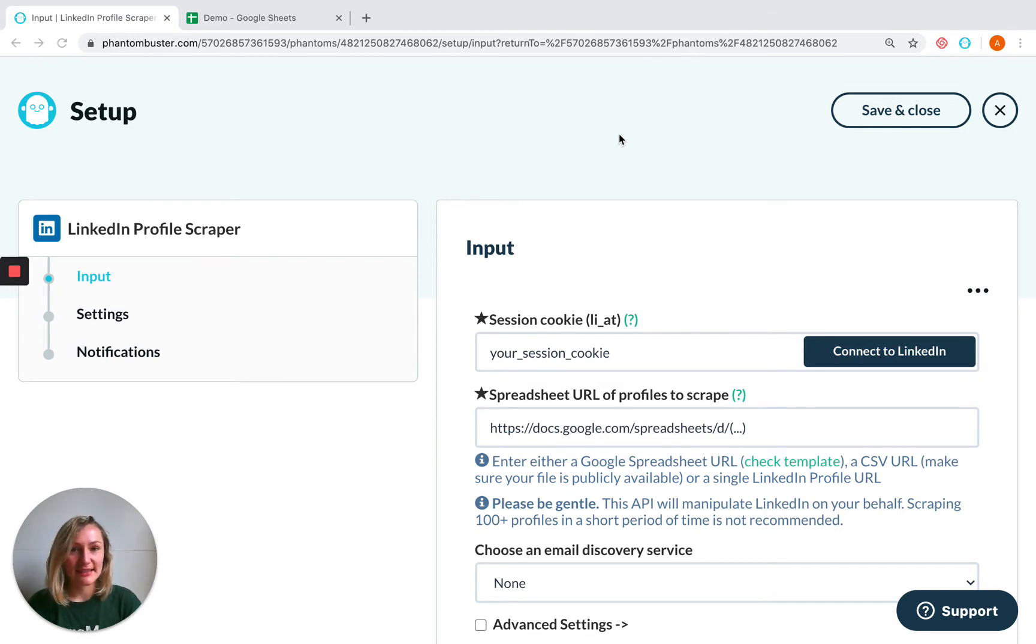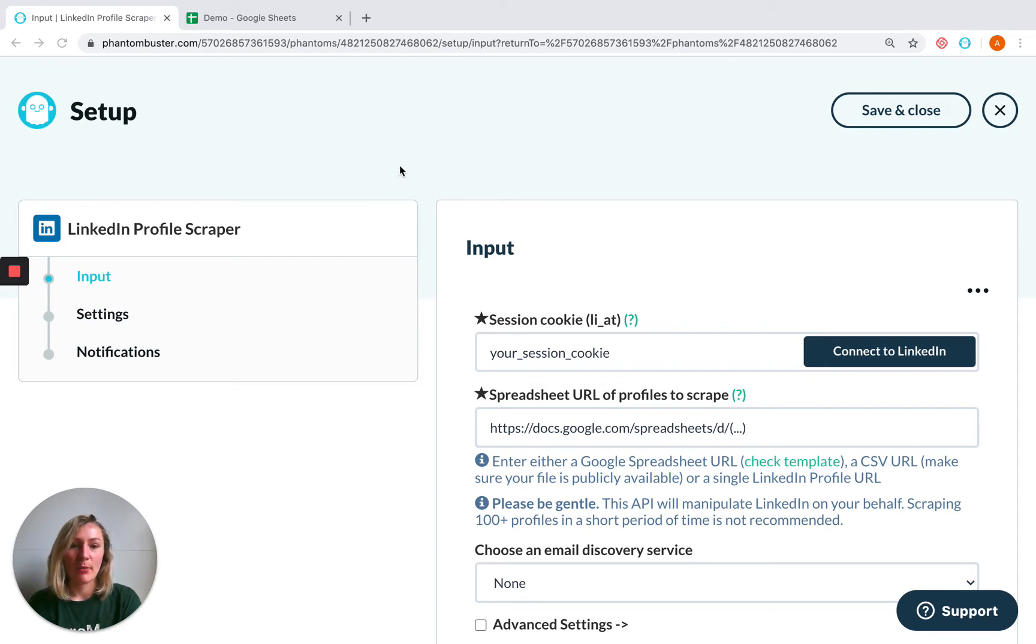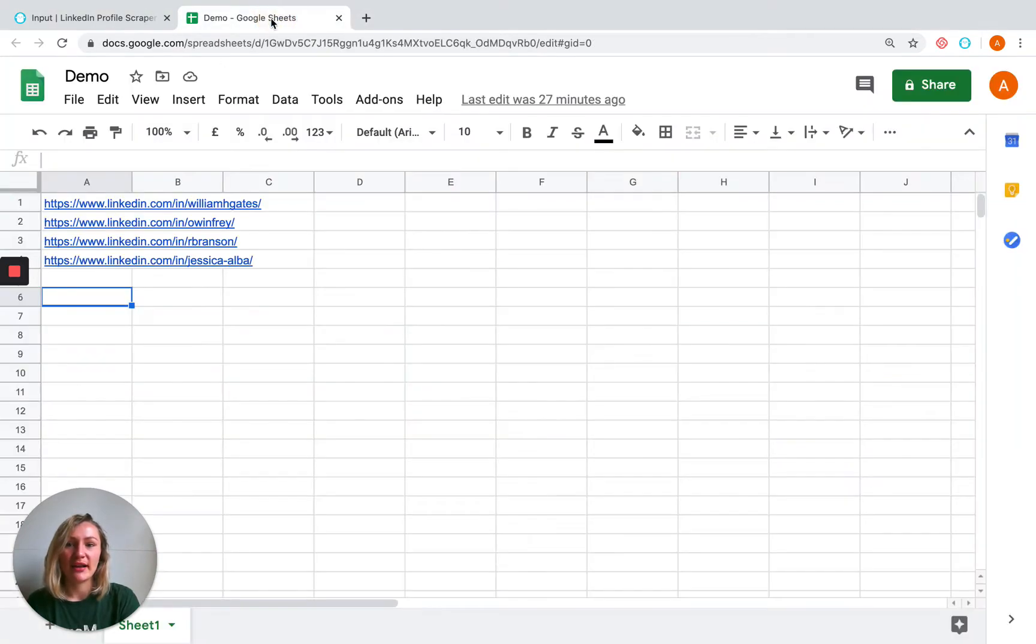It's really easy to do. For example, I'm using LinkedIn Profile Scraper and I want my phantom to process multiple LinkedIn profiles. All I need to do is enter those profiles in a spreadsheet just like this.